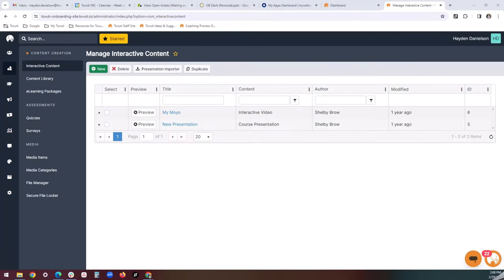Hello, everyone. My name is Hayden Danielson, and I'm the senior onboarding coach here at Tevooty. In this walkthrough, we'll be taking a look at how to create interactive content.